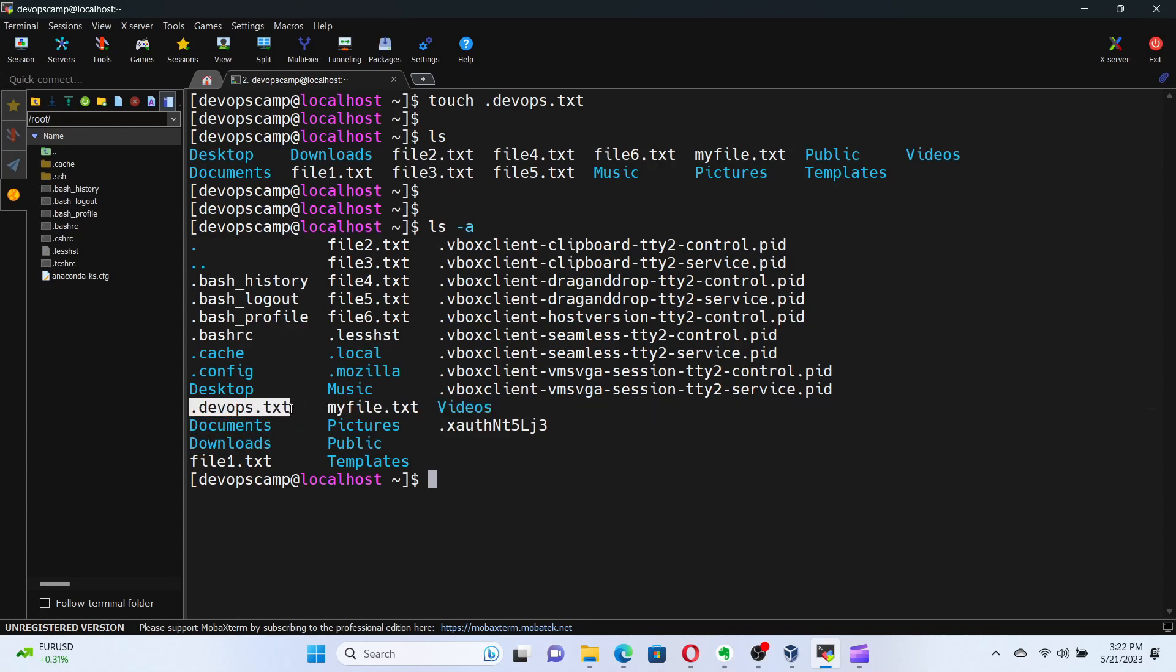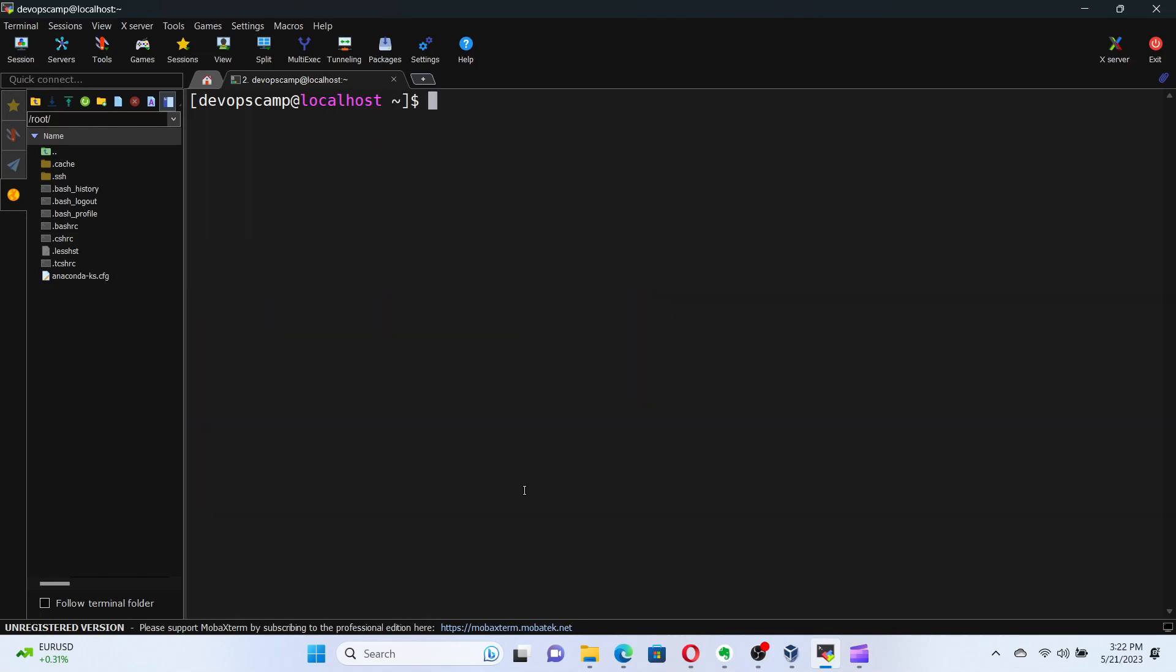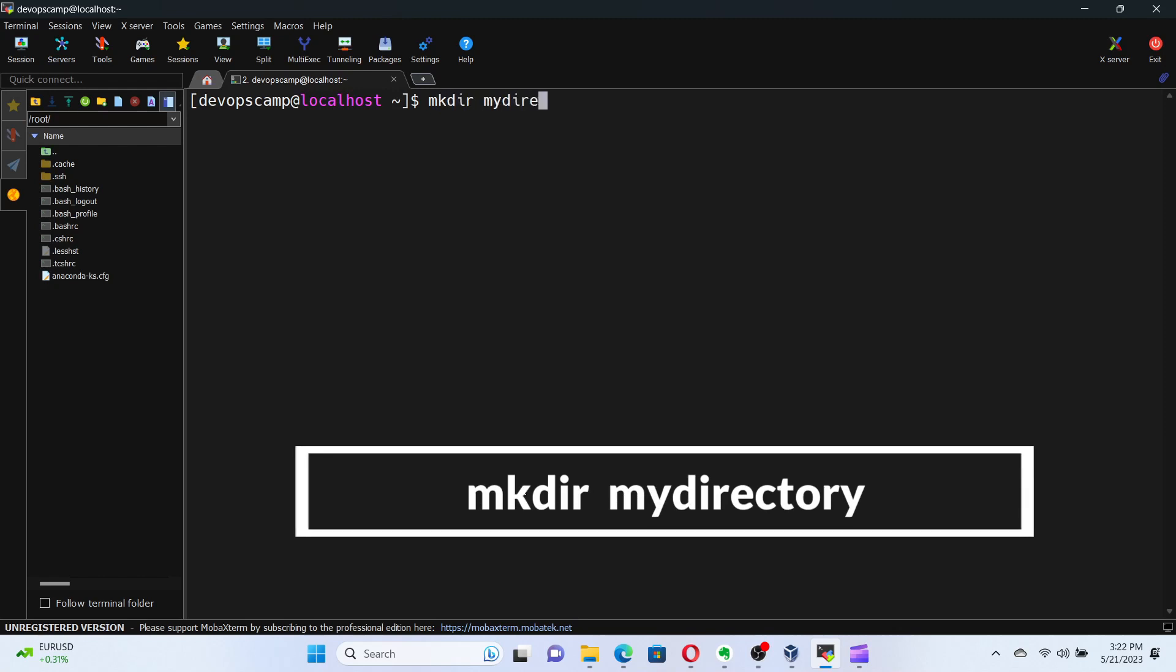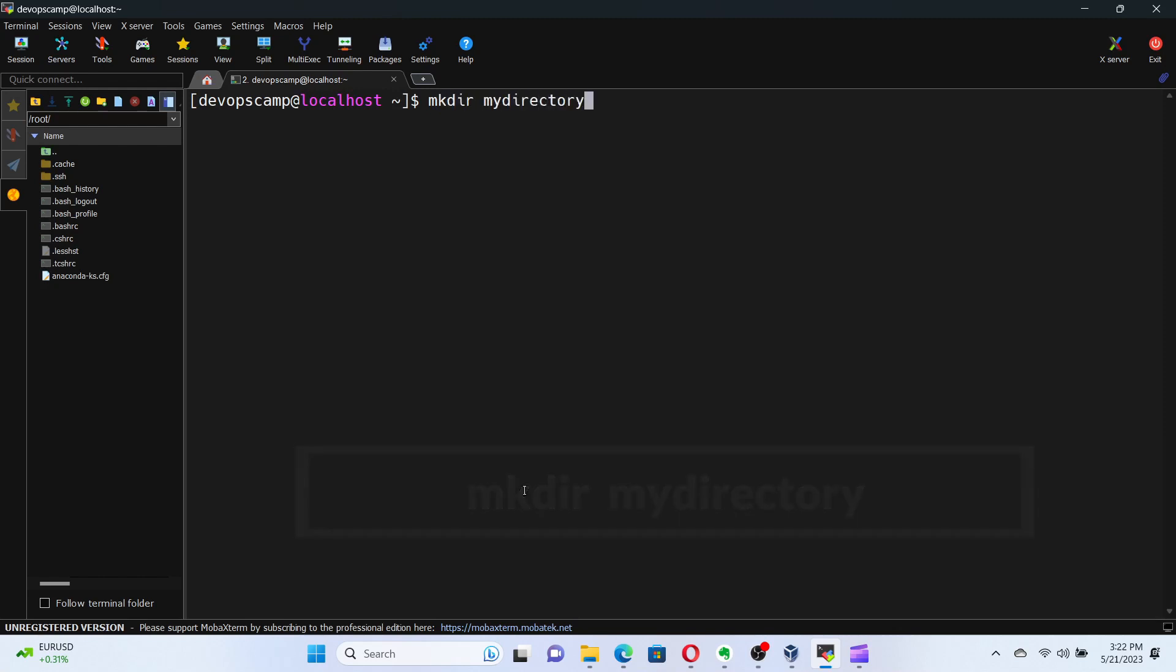Now, let's move on to creating directories in Linux. To accomplish this, we use the mkdir command, which stands for make directory. Let's create a directory named my directory. Run the command mkdir my directory. Here, I've created a directory named my directory. Easy, right?